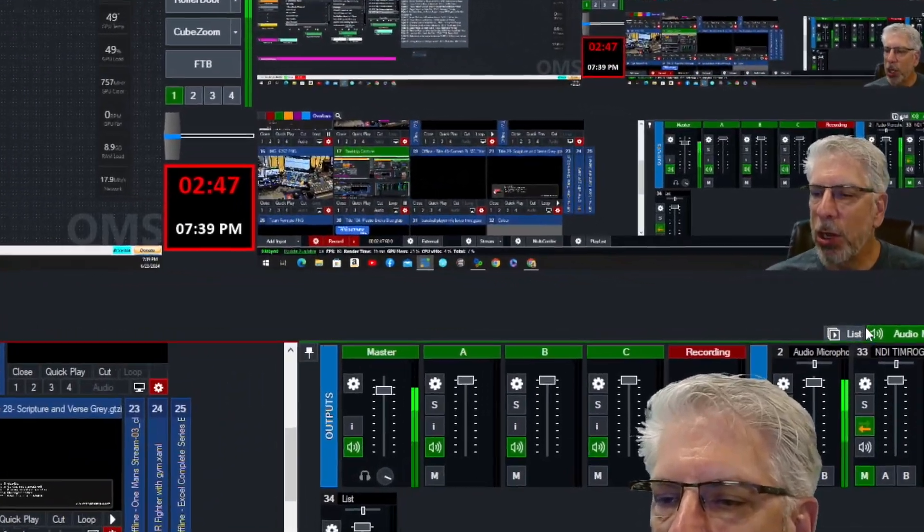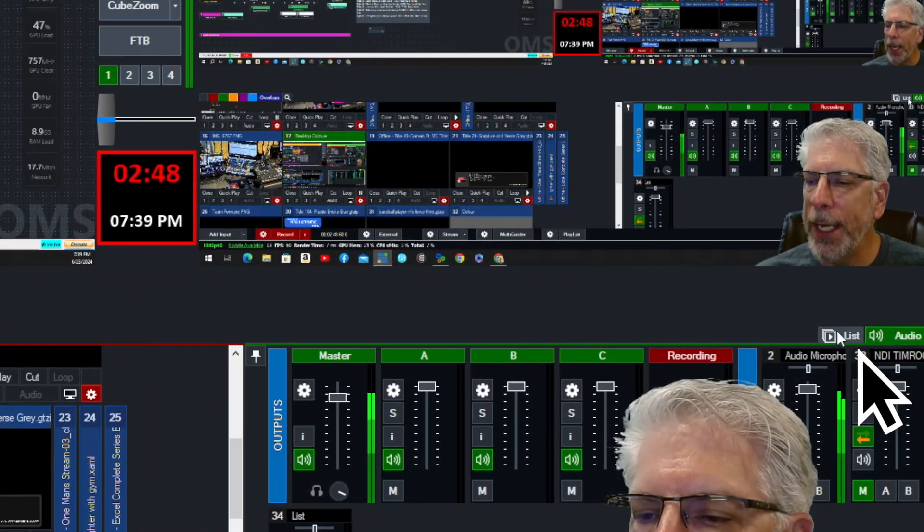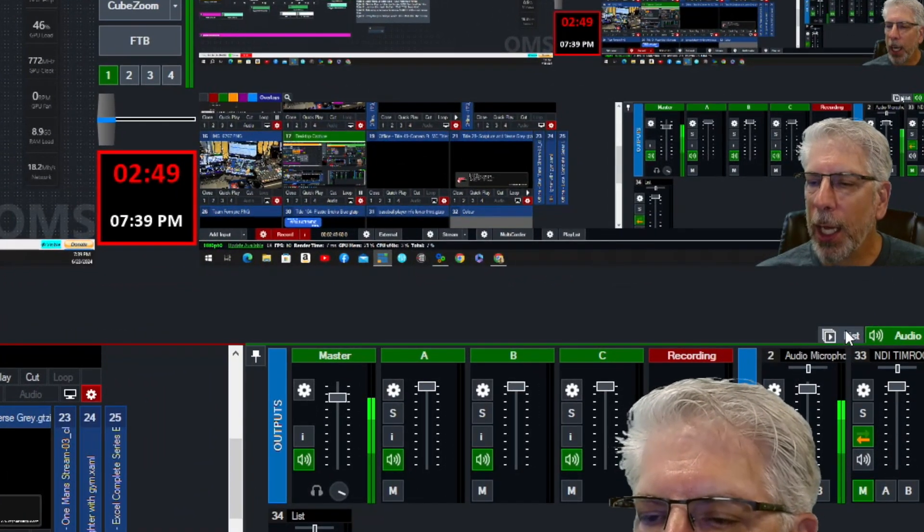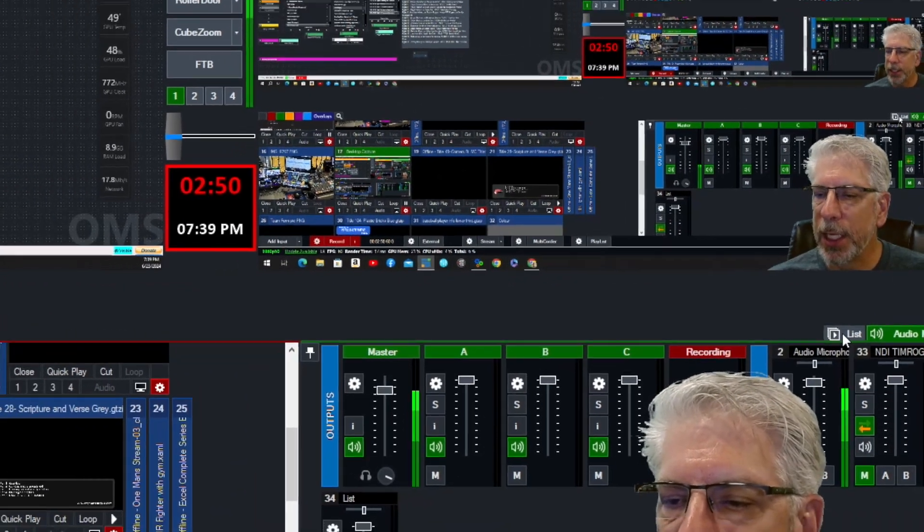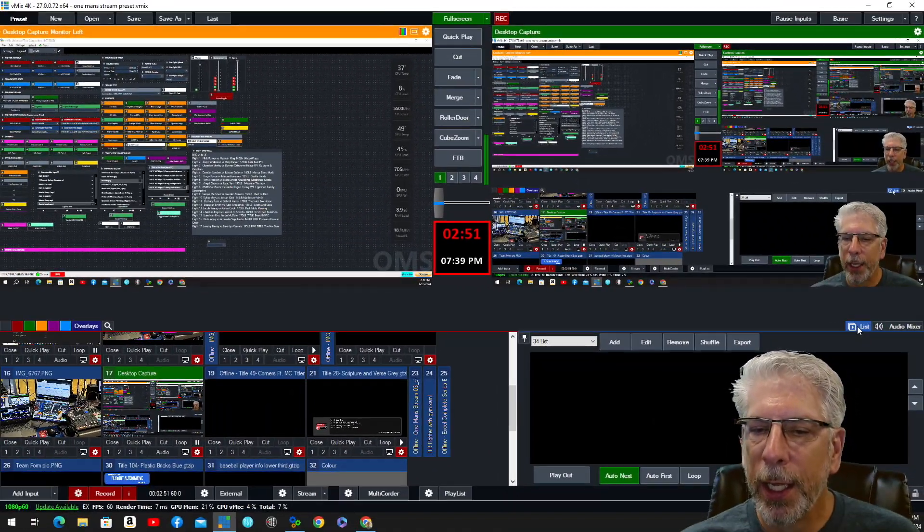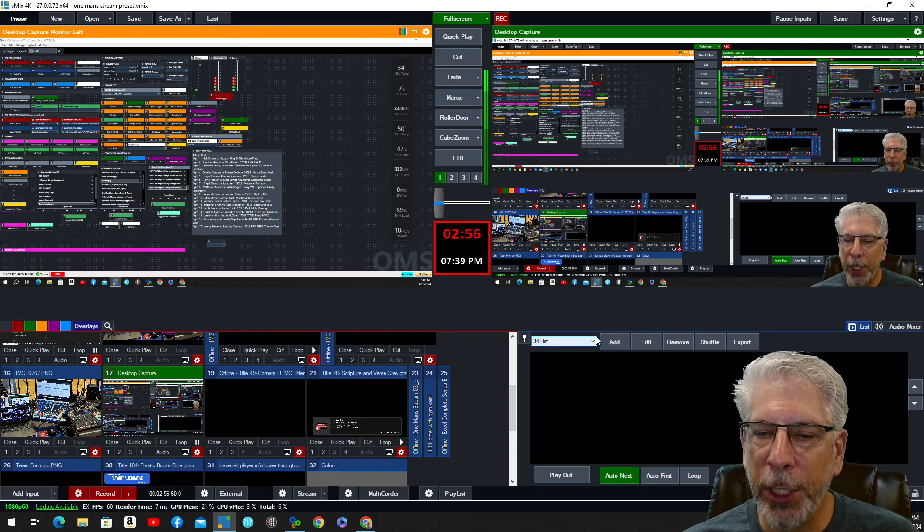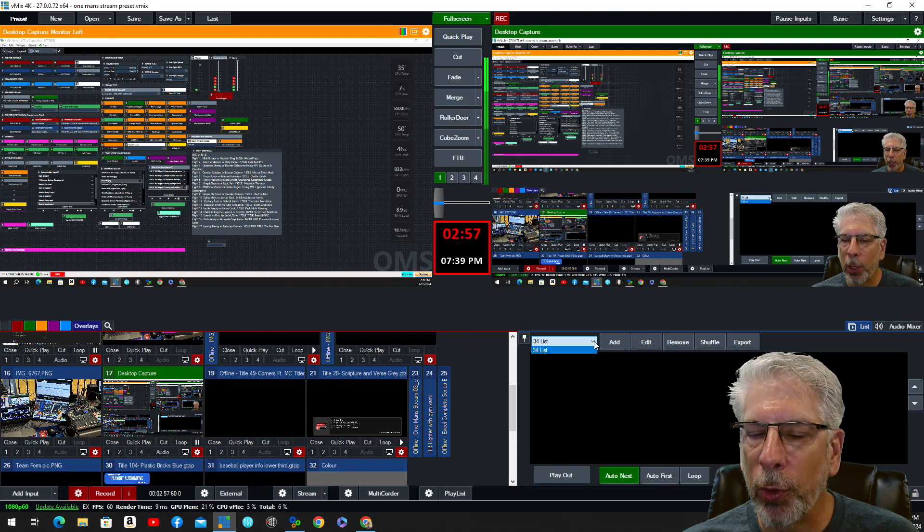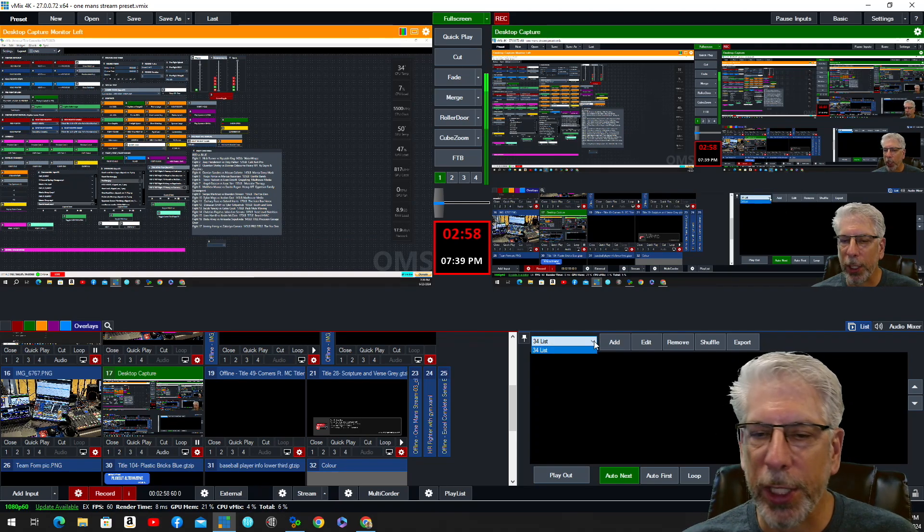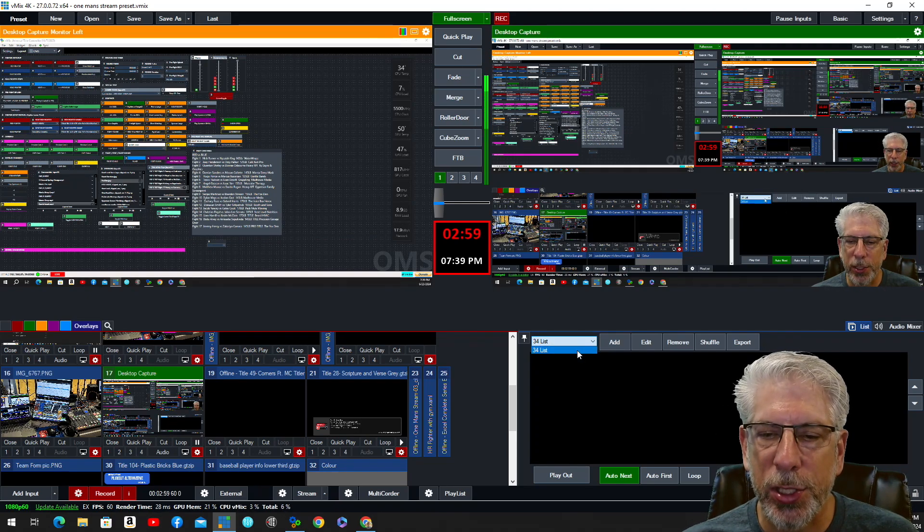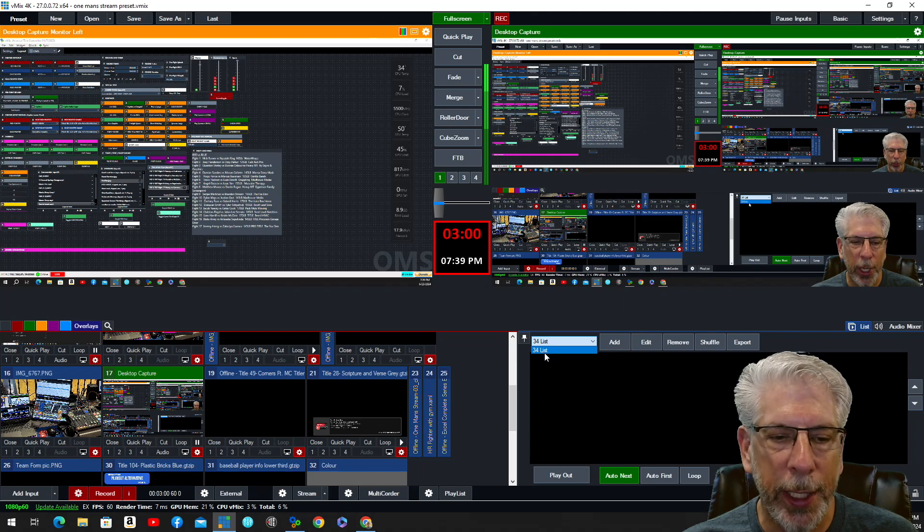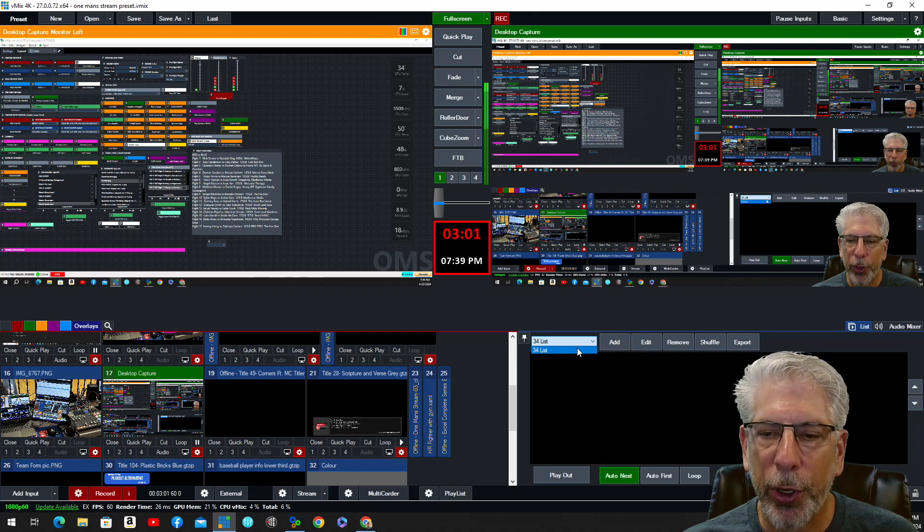And you saw it pop up right here. It says List, and if I click on it, it's going to bring up a drop-down menu. Right now we only have one list created, and this is the one we just created, number 34.